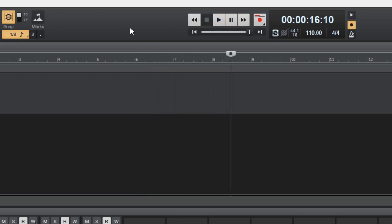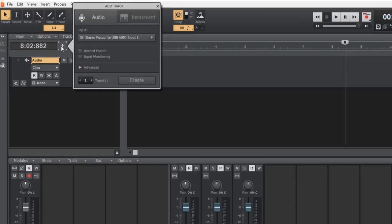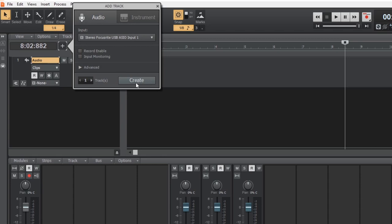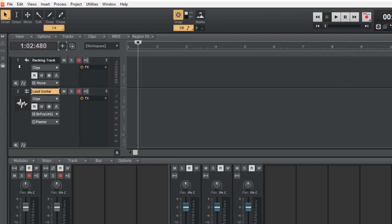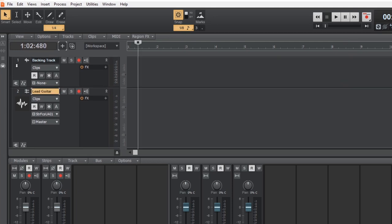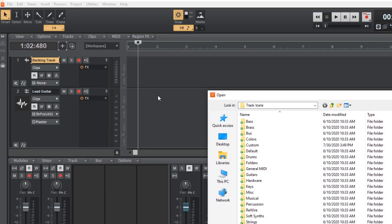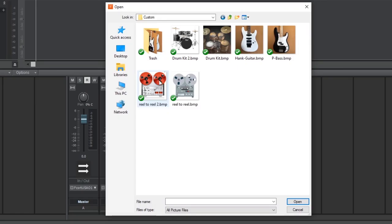Click on the plus sign to add an audio or instrument track. Audio is already selected. Click on Create to add an audio track. Click in the Track Name window to label this as Backing Track and this to Guitar. Right-click here and select Load Track Icons. These folders include standard icons. I created a couple of custom icons that I'll select.